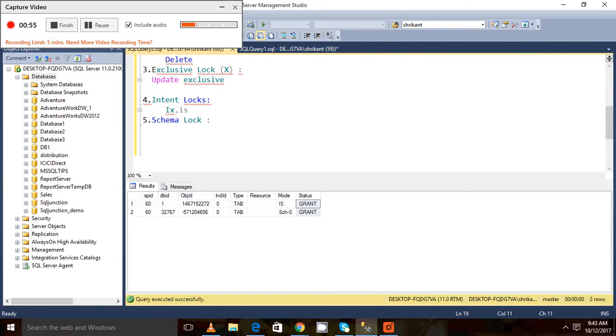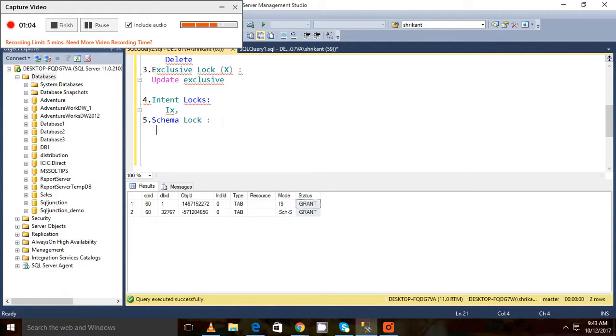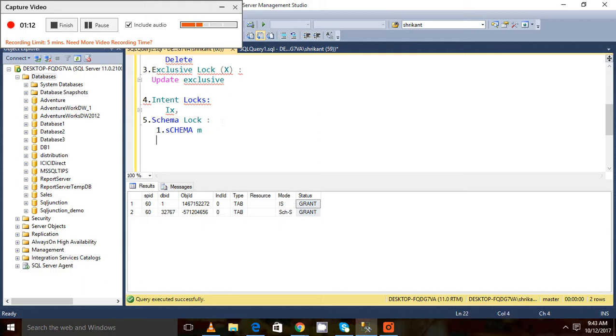Next is the schema lock. Whenever we do some kind of DDL operation on the database, a lock can be placed, and that lock is called the schema lock. There are two kinds of schema locks: one is Schema M, another one is Schema S.